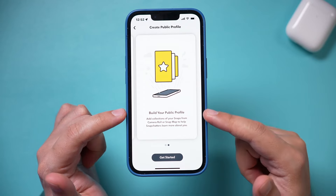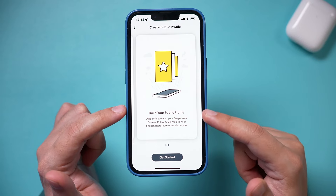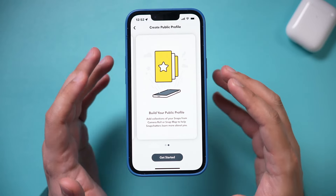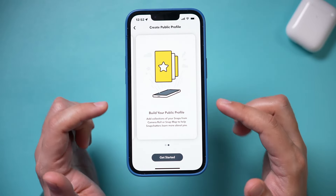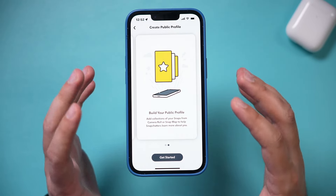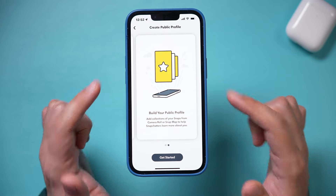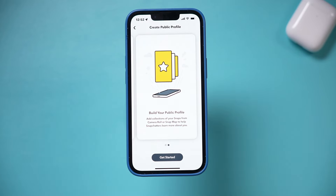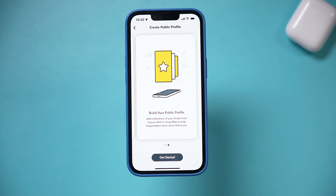In order to get this, you need a public profile, which I'm going to show you exactly how to get, but you do have to have a few things turned on. So let me show you those first.